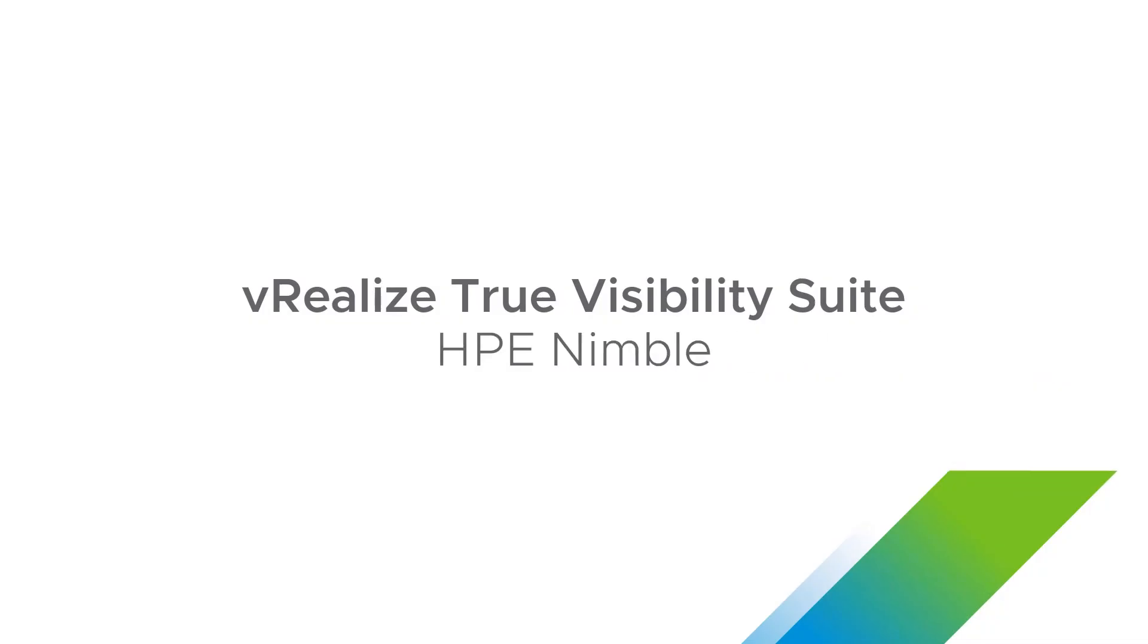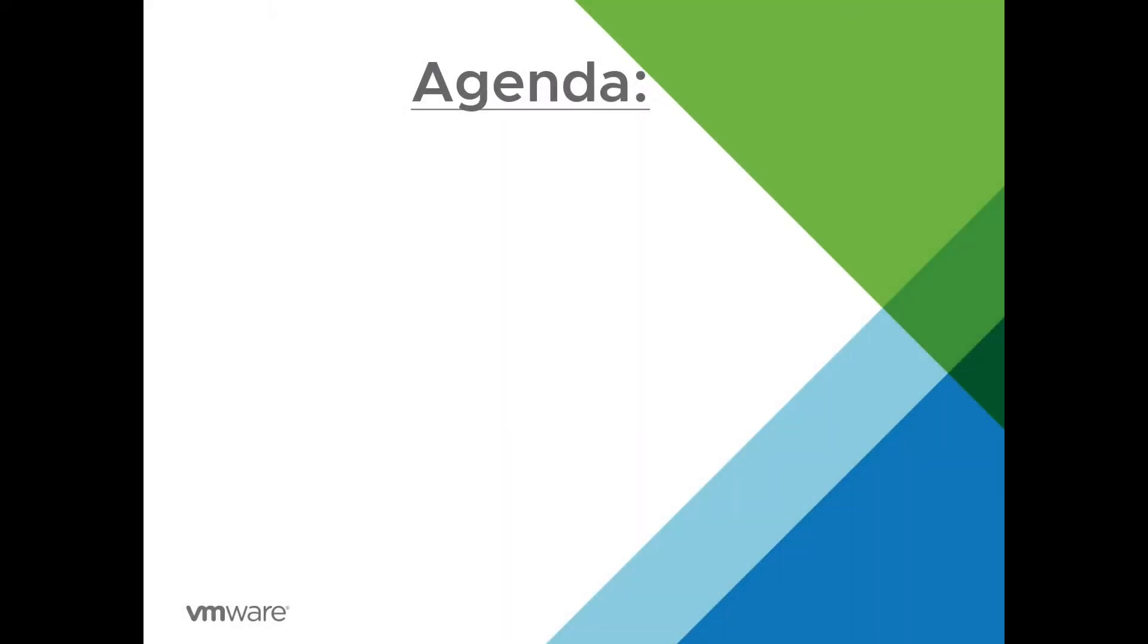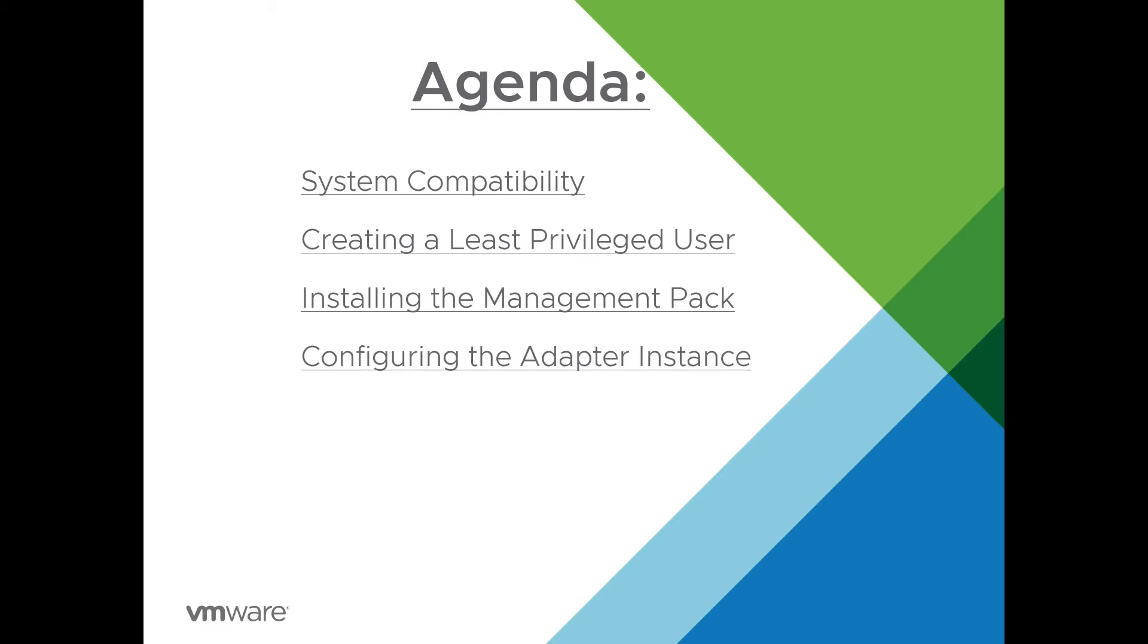Welcome to the HPE Nimble Management Pack installation video. Today on the agenda, we're going to be looking at system compatibility, creating a least privileged user, installing the management pack, and configuring the adapter instance.